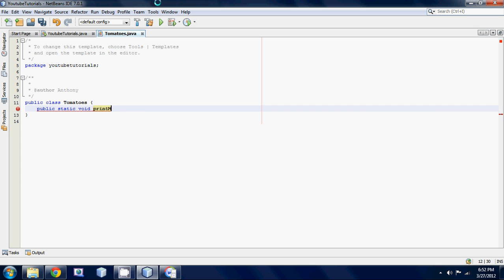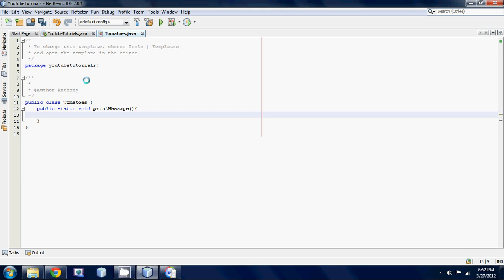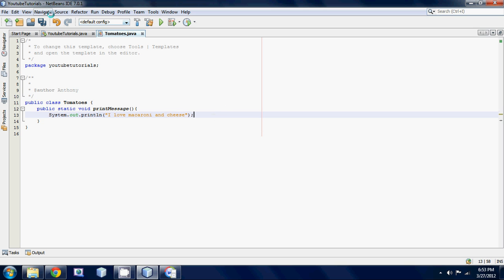So public static void print message with open parameters, nothing in there, nothing too complicated. Next thing we want to do is we're gonna just make a simple message inside our print message method. So what should we say? I love macaroni, I don't even know if I spelled that right, and cheese.